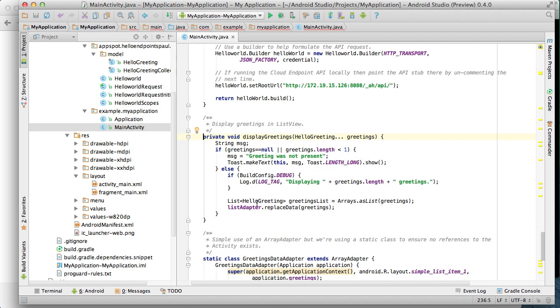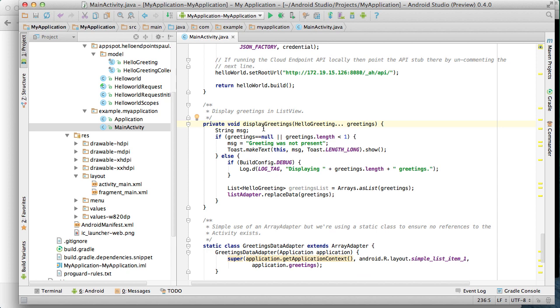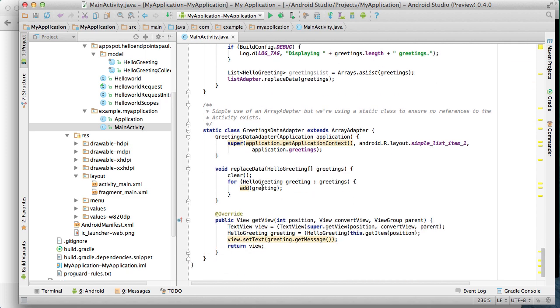The final code we'll comment in here is the display greetings method. This method simply updates our list adapter to display the greetings passed to it. Again you typically want to use content providers to store and provide data to list adapters but we are simplifying this sample code. The code down here is the list adapter we saw earlier in the GitHub gist. Nothing new.